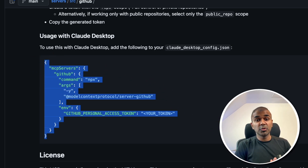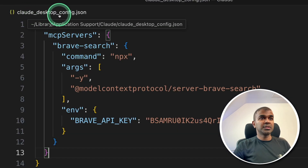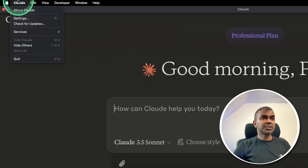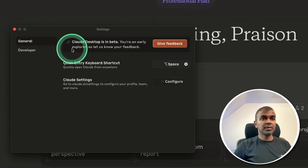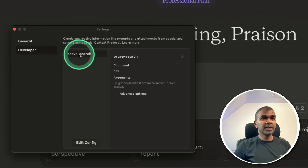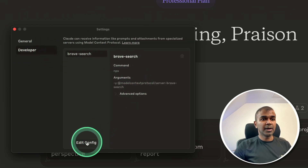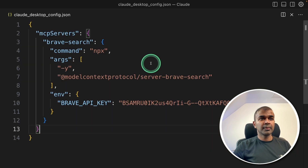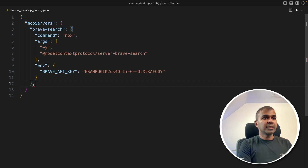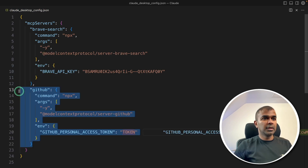I'm going to the claude_desktop_config.json file. There's another way to open this file: in Claude Desktop, go to settings, click on developer, and you can see Brave Search is there. Click edit config and that will automatically open the file. Now I'm going to add the next bit of code here — just adding a comma. Now I've added it.